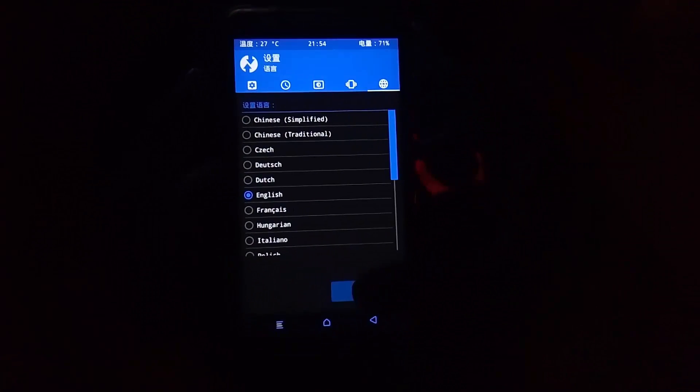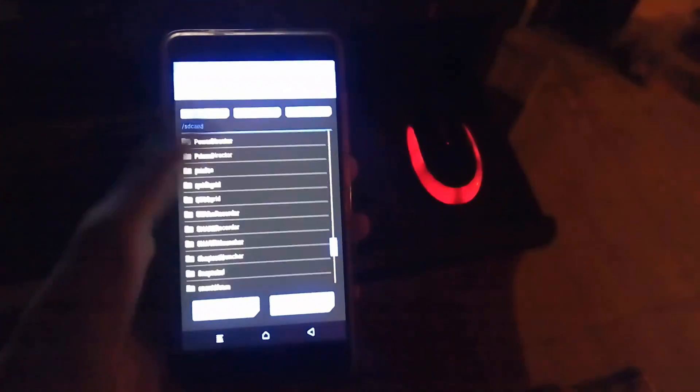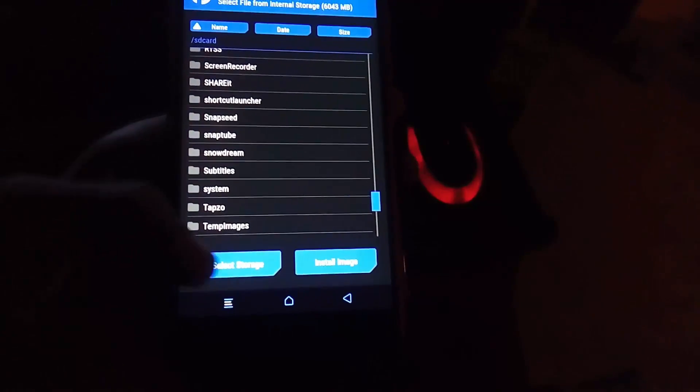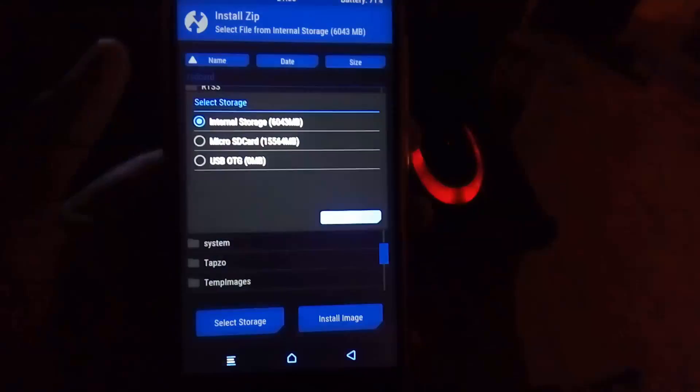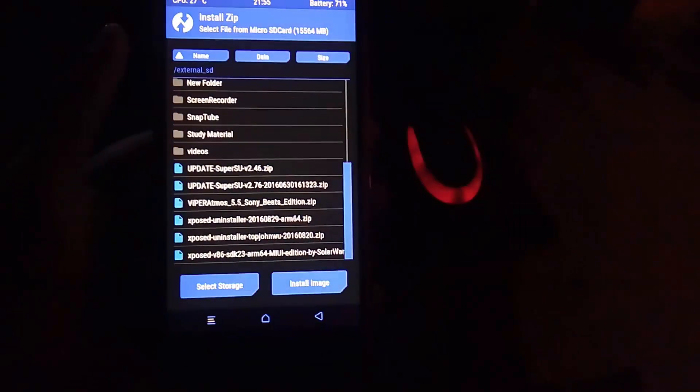After getting into English mode, switch to Install and search for the file you downloaded. Simply locate it — if it's on the SD card, select Storage, move to the micro SD card, locate the file, and swipe to confirm to flash.